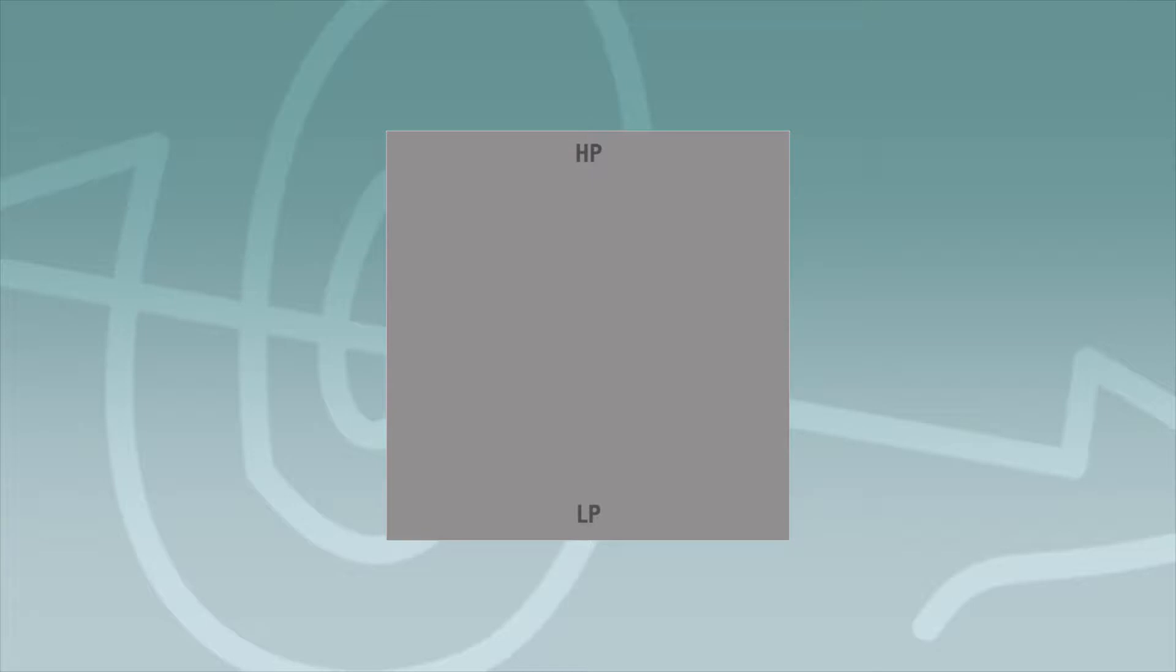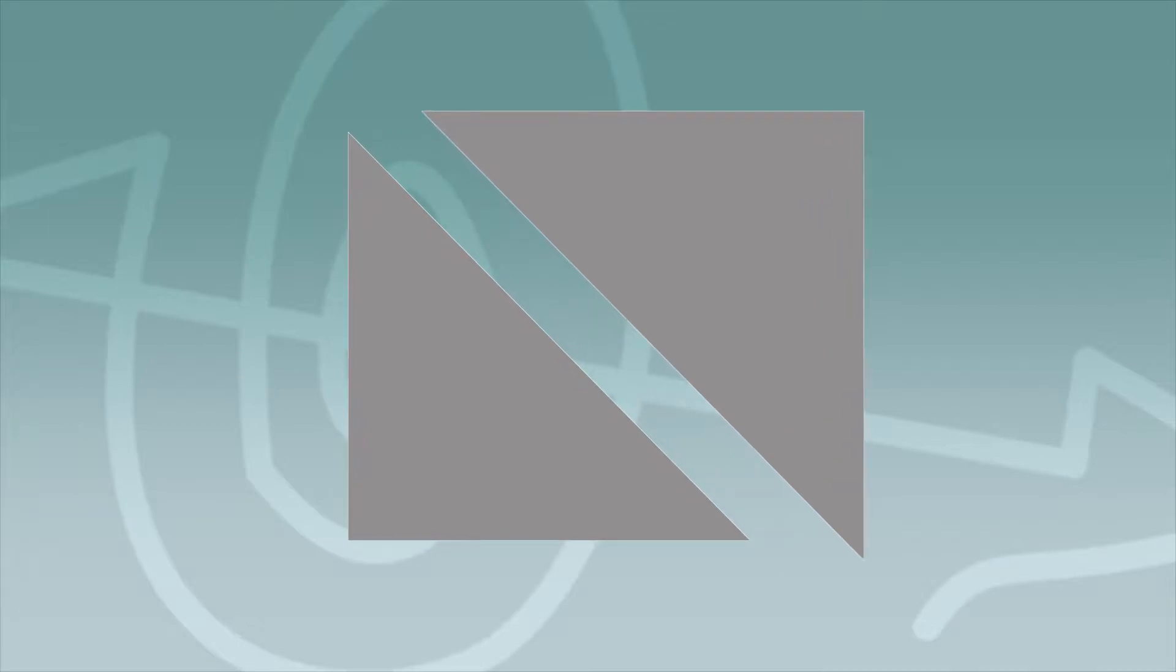When a tapered panel is cut in half, two different types of pieces result. One having two high points and a low point. This piece is half of a valley. Two valley pieces are required to make a complete valley unit.